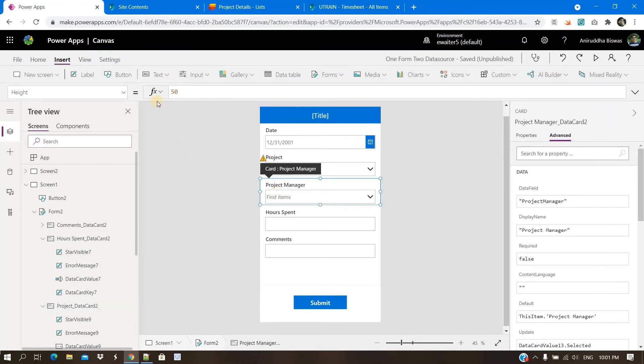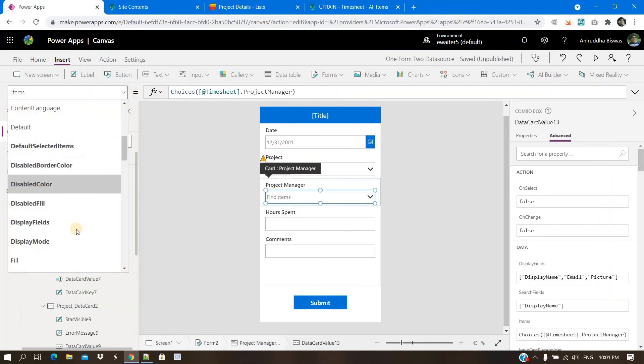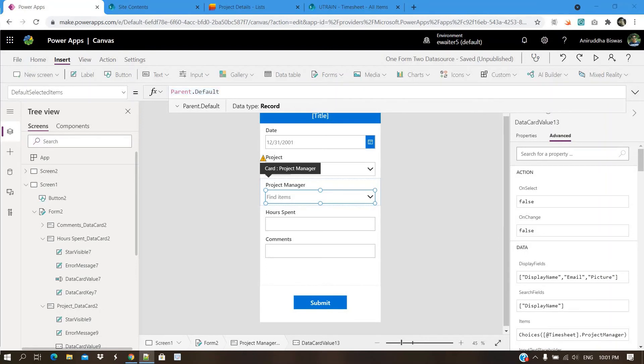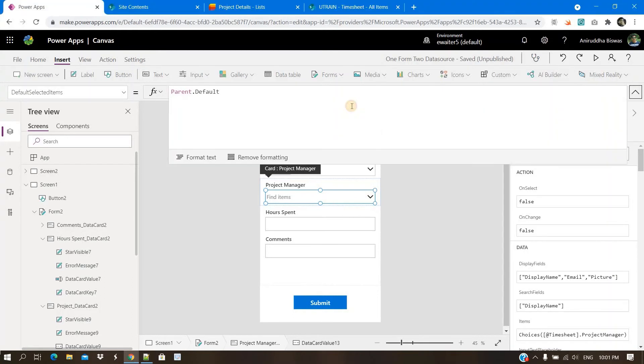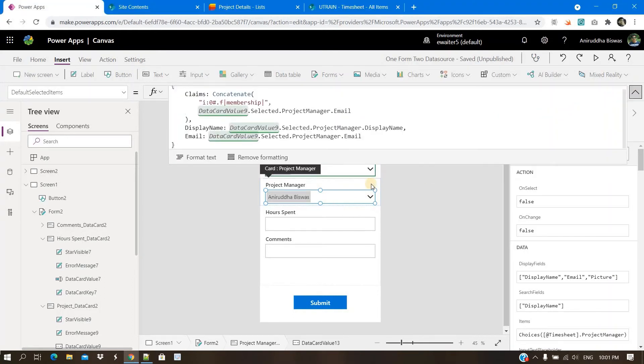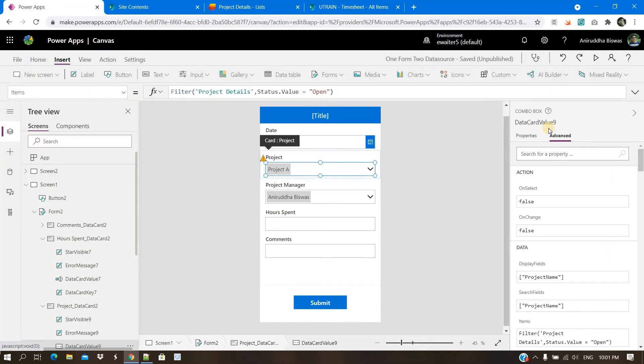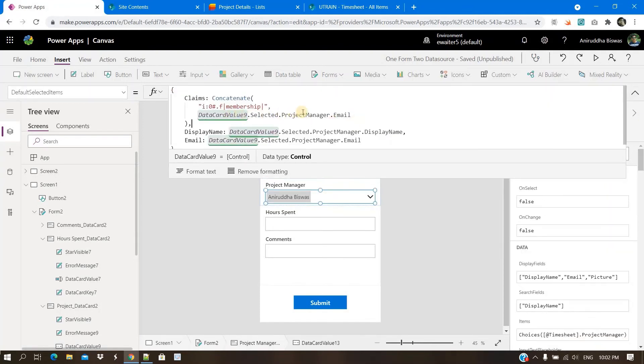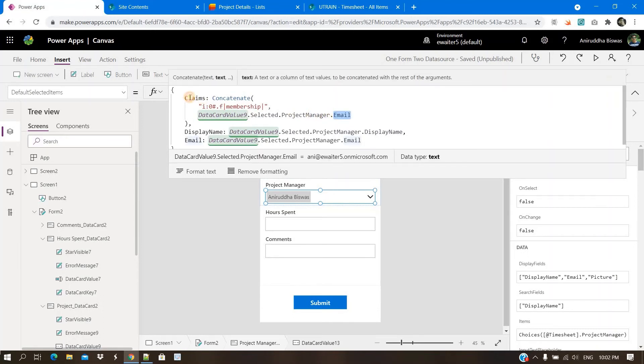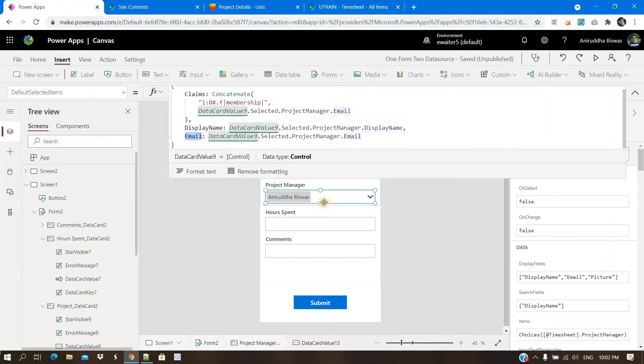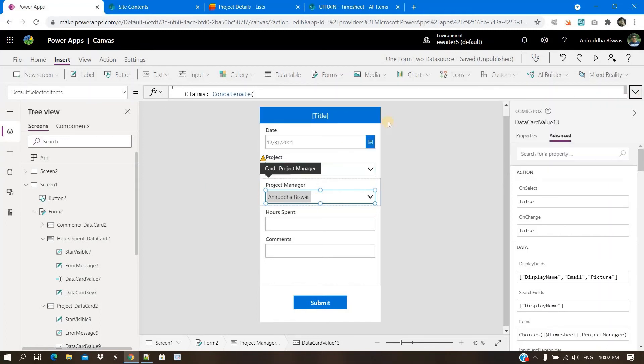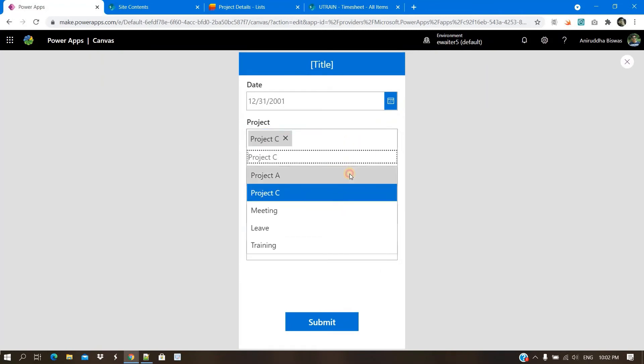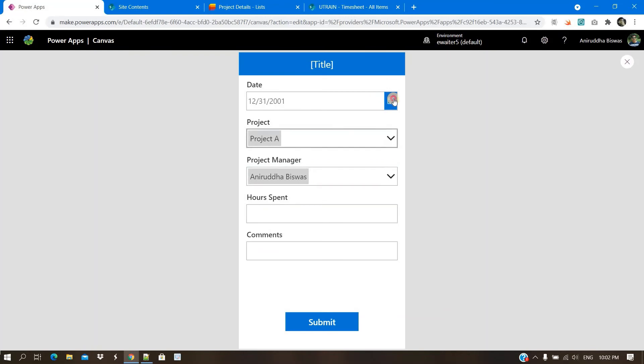There is a property called default selected items. Here you need to put something. So I will share this code to you. This dropdown list name is data card value 9. What I am doing is the selected dot project manager dot email for the claim, the display name should be the display name of the selected project manager and the email of the project manager. That's how I feel. Now, if I check it for project C, it is for Diego.